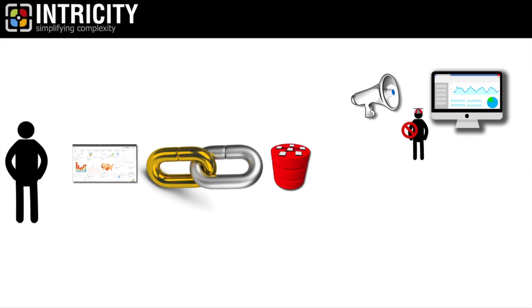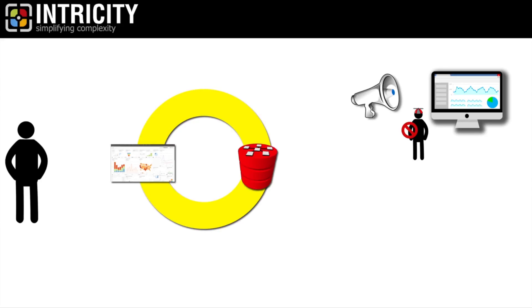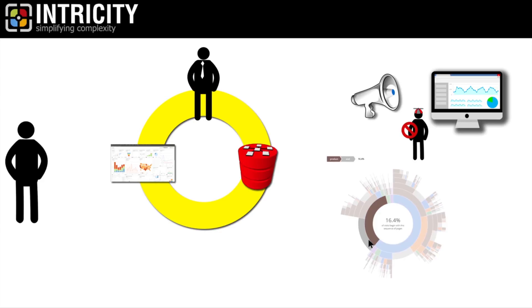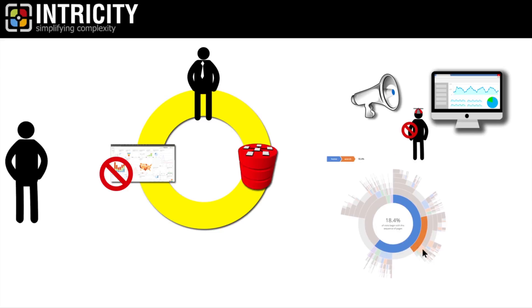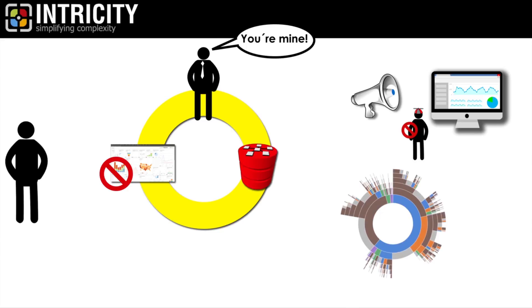Now, all your data logic and visualization are tightly coupled together and they are coupled to a single BI vendor. The moment you find another powerful analytics tool, you're stuck because your data warehouse is coupled to a single BI layer provided by that one vendor.